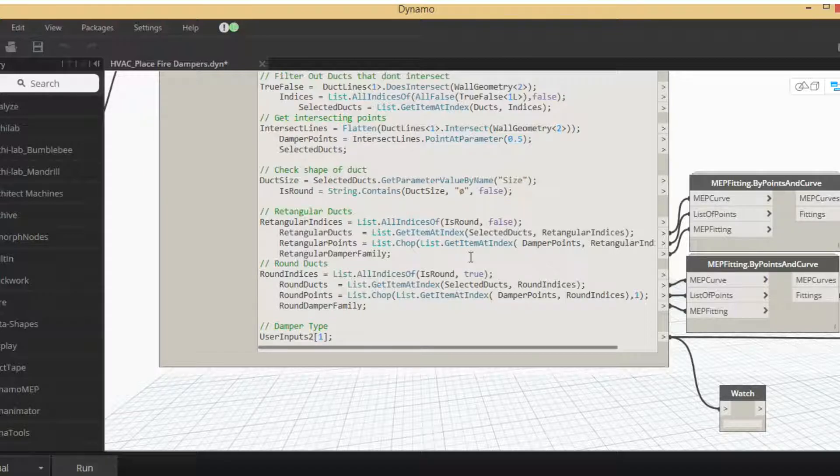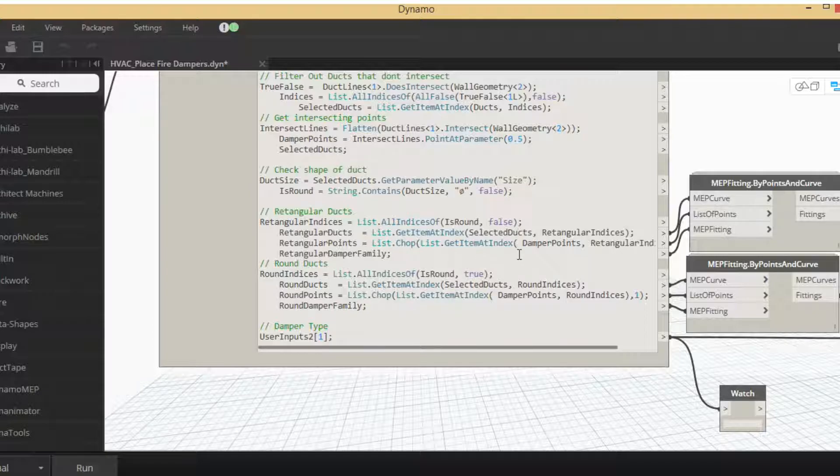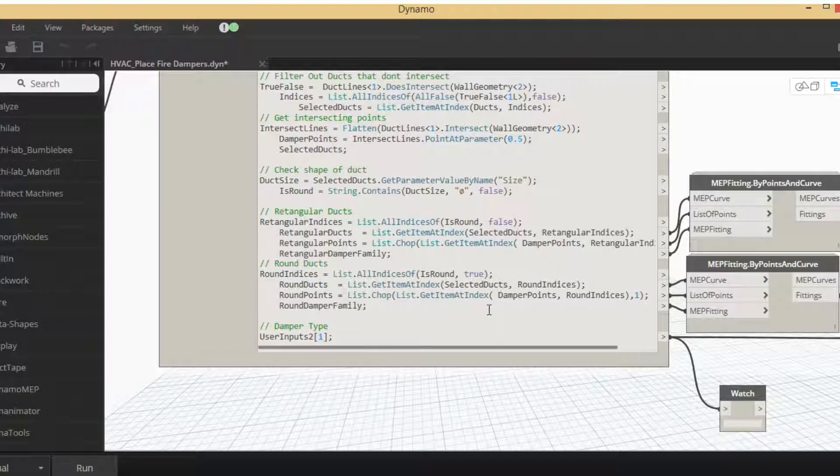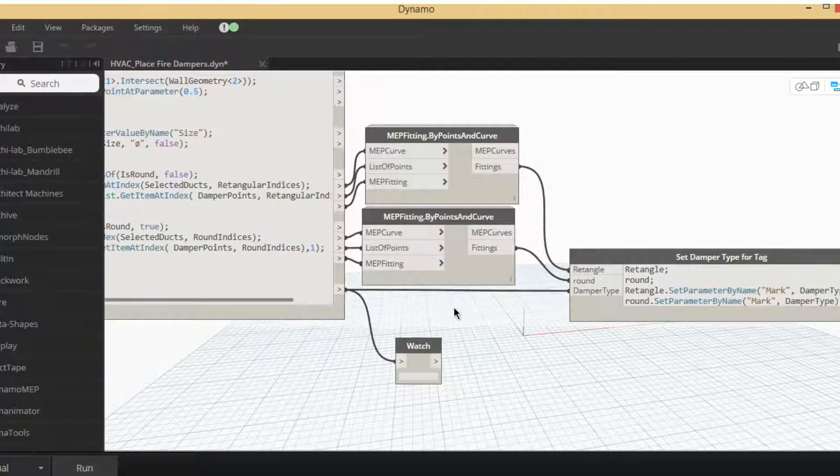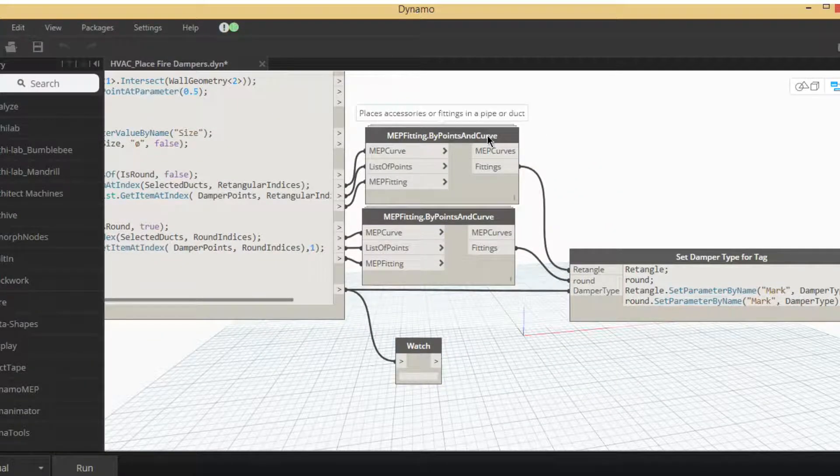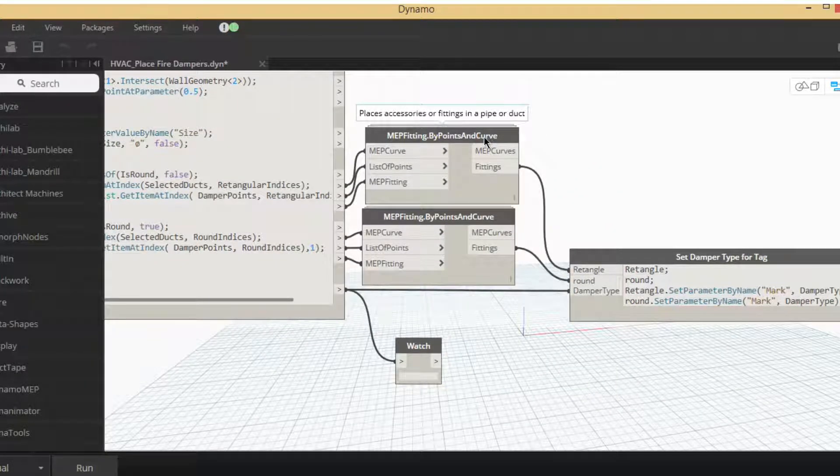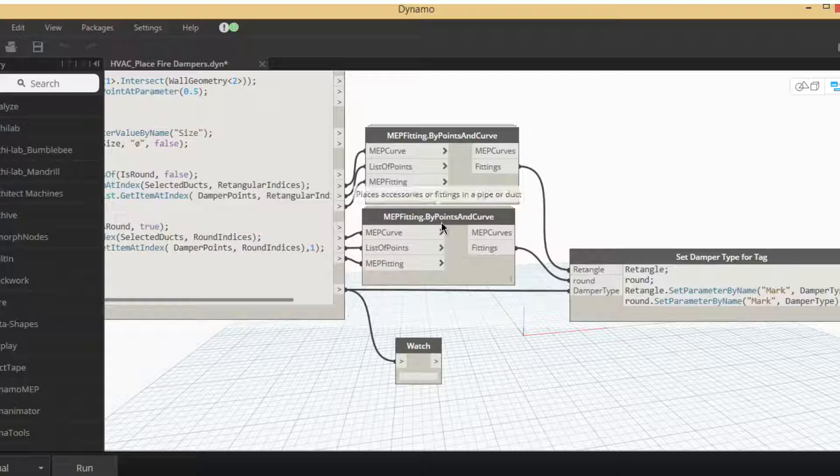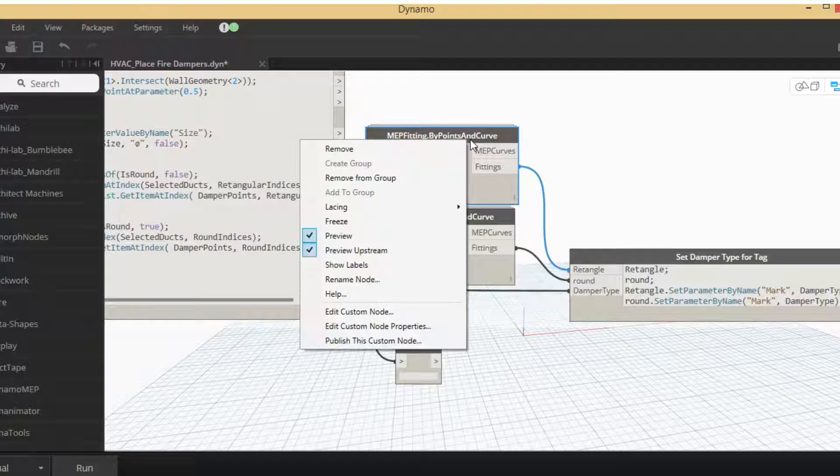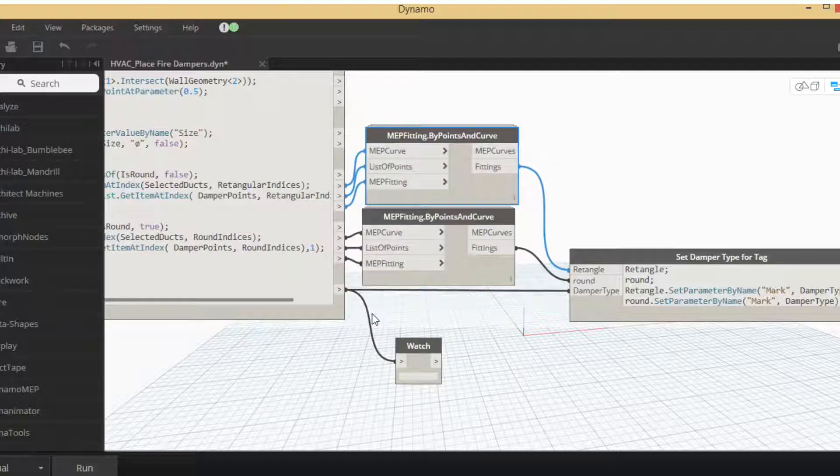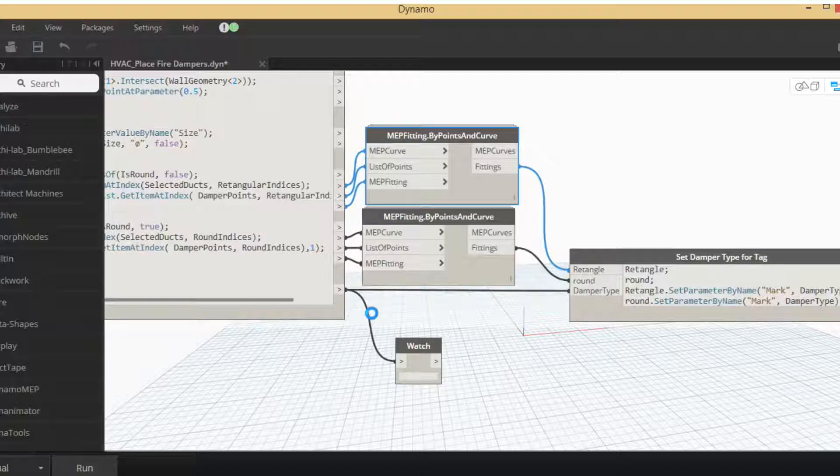So notice we have this list chop here. That's something we have to do to make sure that it goes into this node properly. As you can see, there's two of them: one's for the round duct and one's for the rectangular duct. And then those both go down and feed into the damper type. So we'll set our mark for our tag.